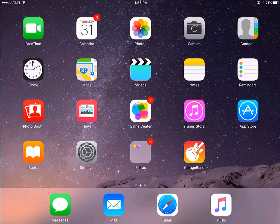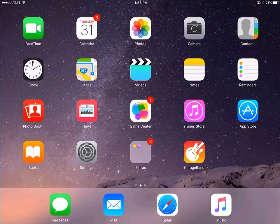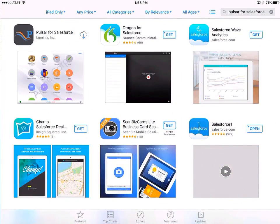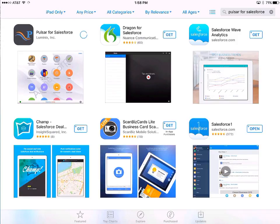To start, I'm demonstrating on an iPad. I go to the Apple App Store, find the Pulsar for Salesforce application, and click on the cloud icon to install it.